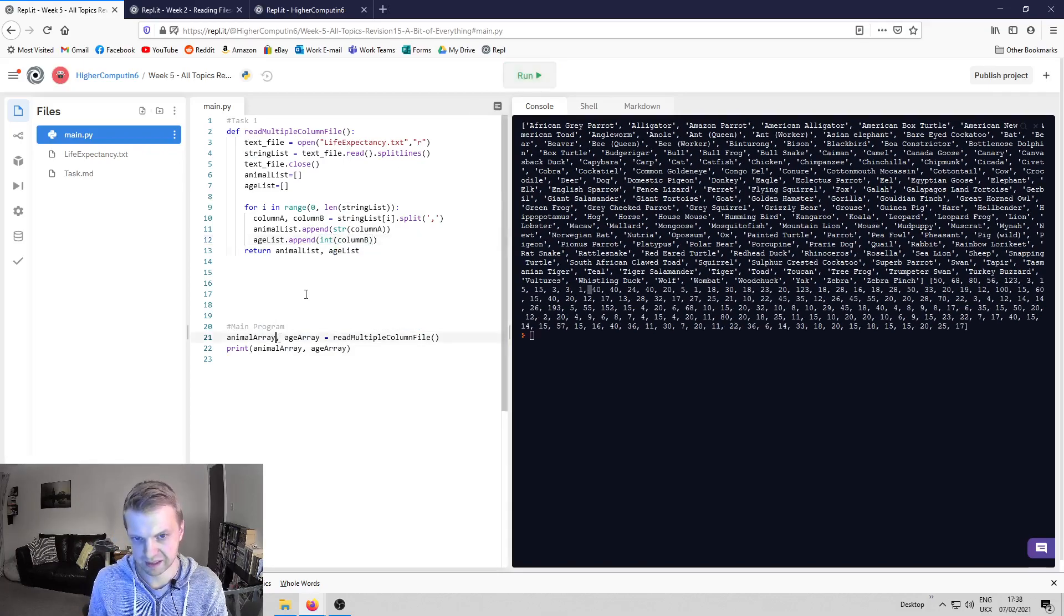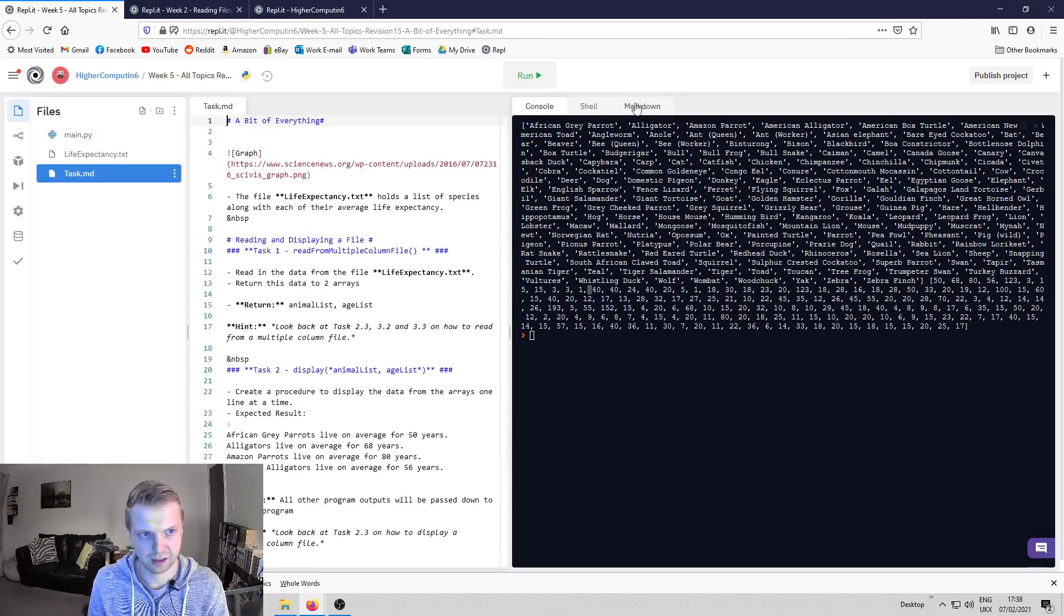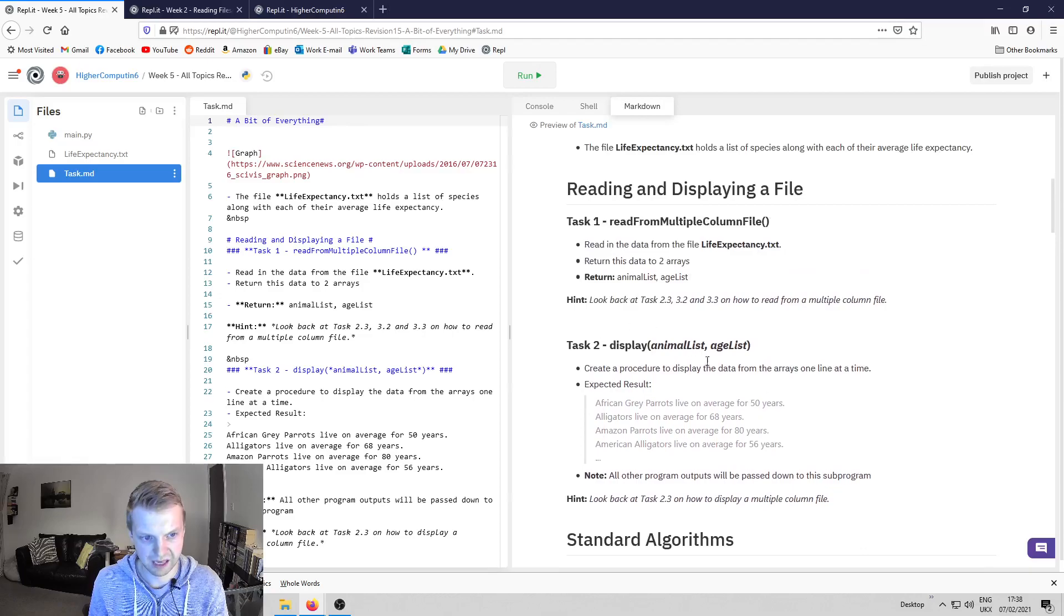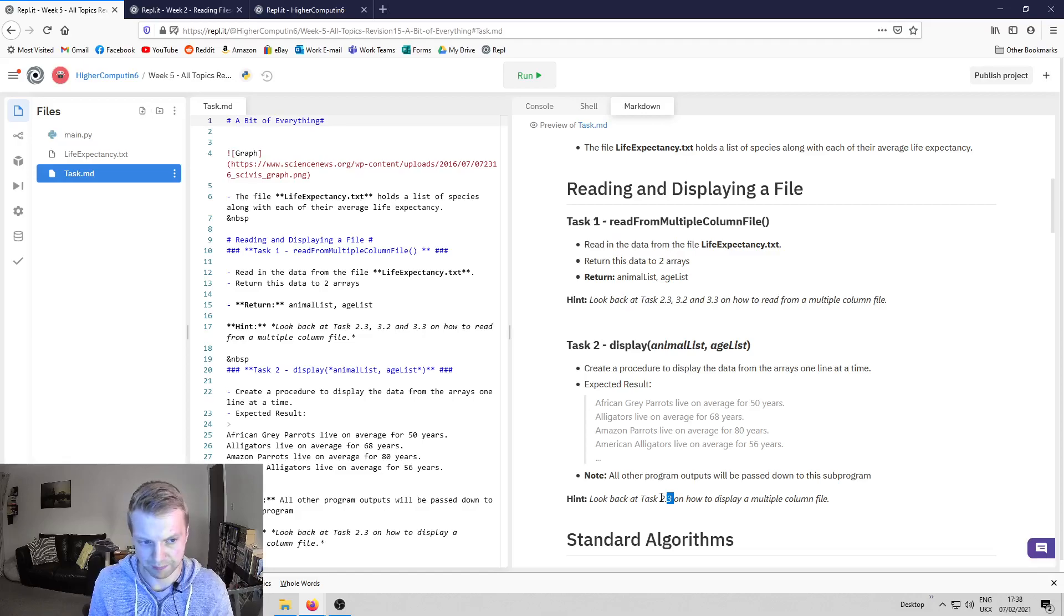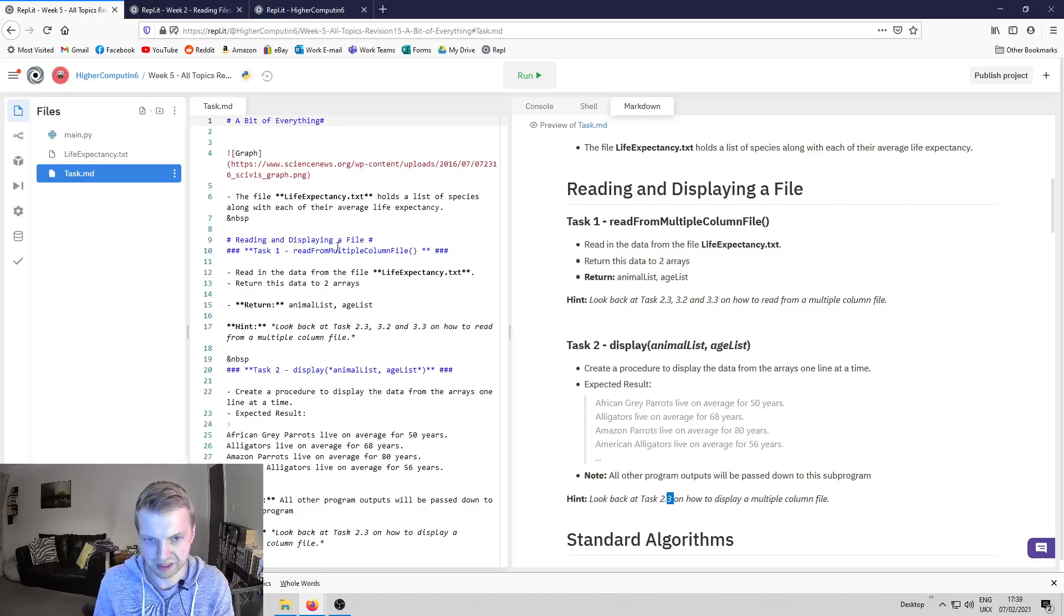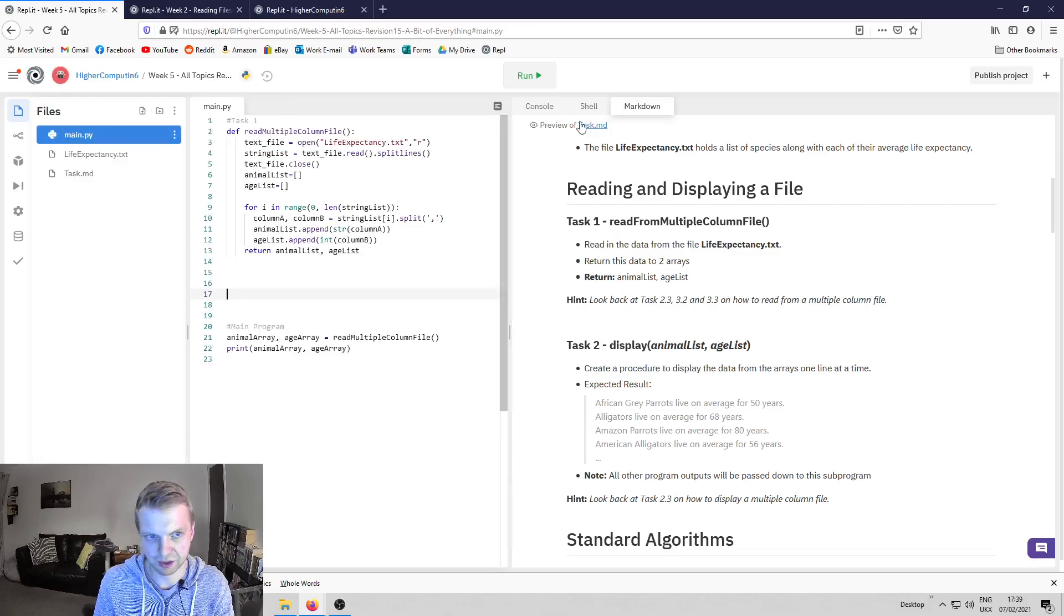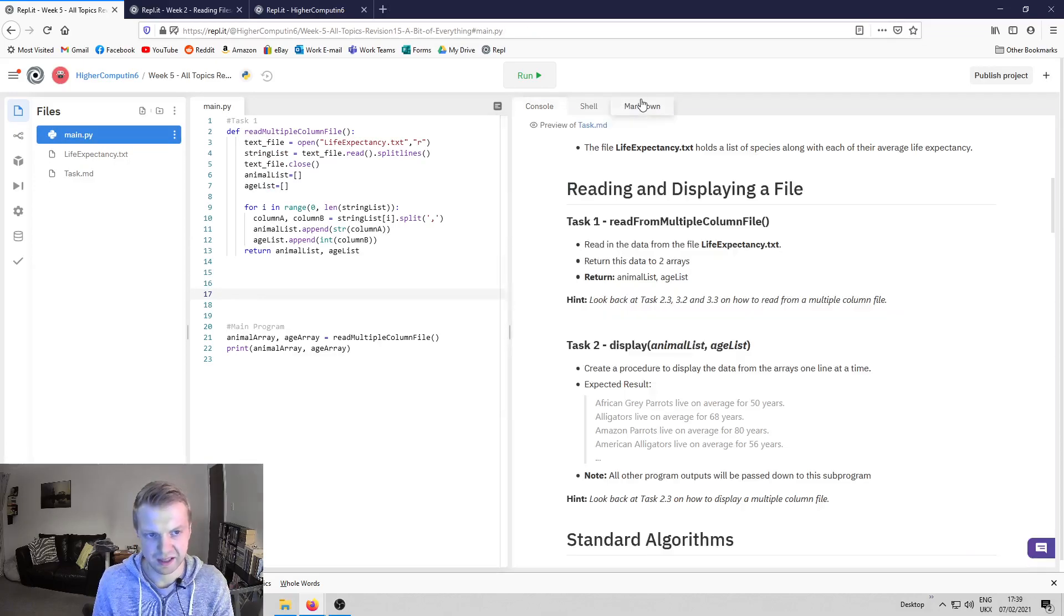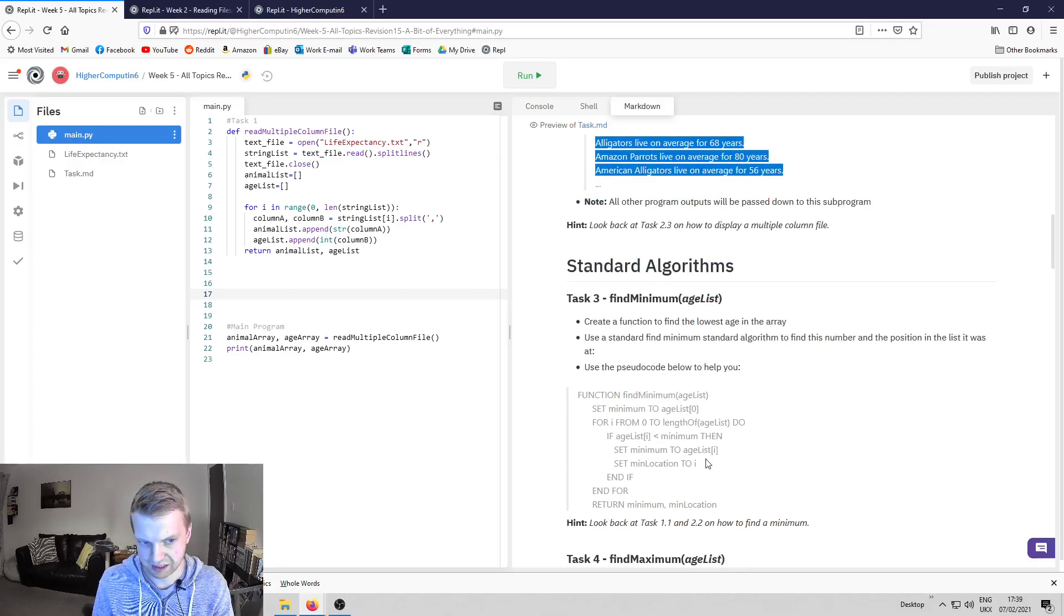That's task one. Now the task after that is just to display it. Like I said, if you've done that one, you can just copy and paste it. But it's just printing out in full sentences rather than just arrays like I've got there. It's to print out in full sentences like this, and that's task one and task two.